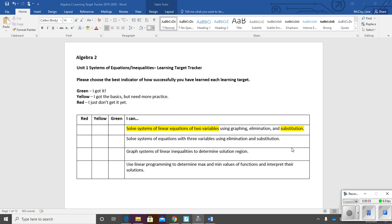Algebra 2. Today's learning target is: I can solve systems of linear equations of two variables using substitution. We've already looked at how to graph a system to find the answer — whether it has one solution, no solution, or infinite solutions. In the last class we looked at elimination, and now we're going to go on to a third method called substitution.